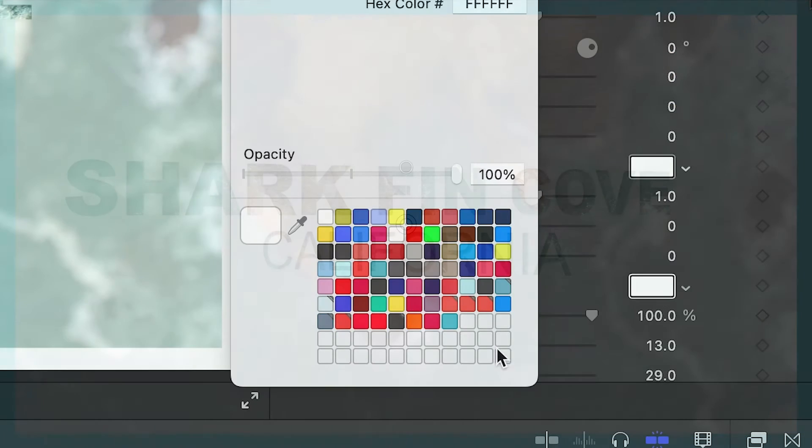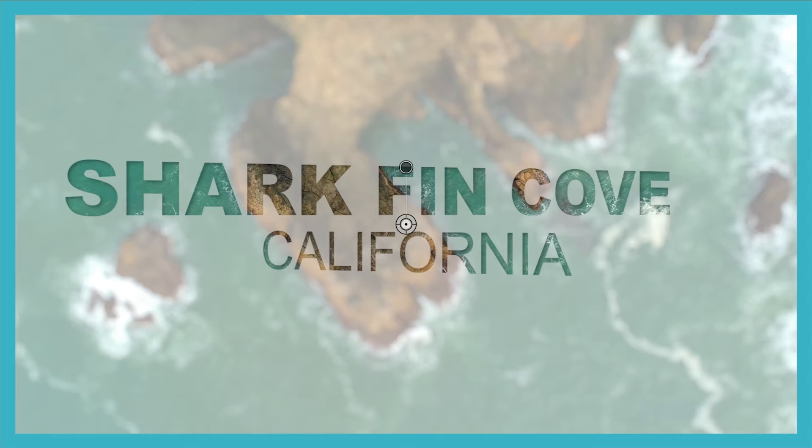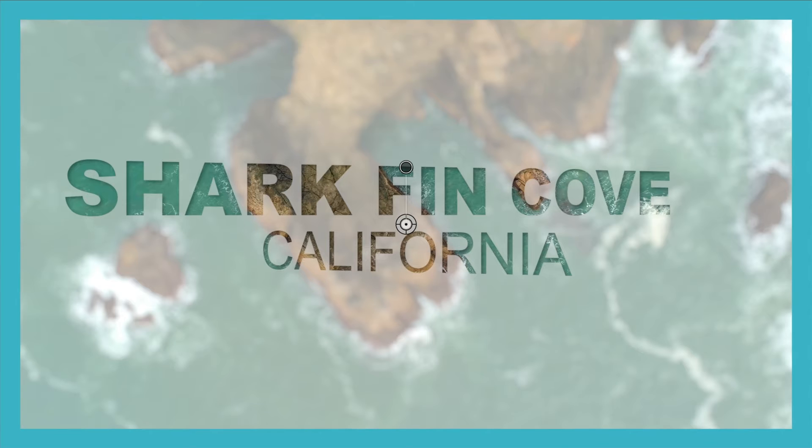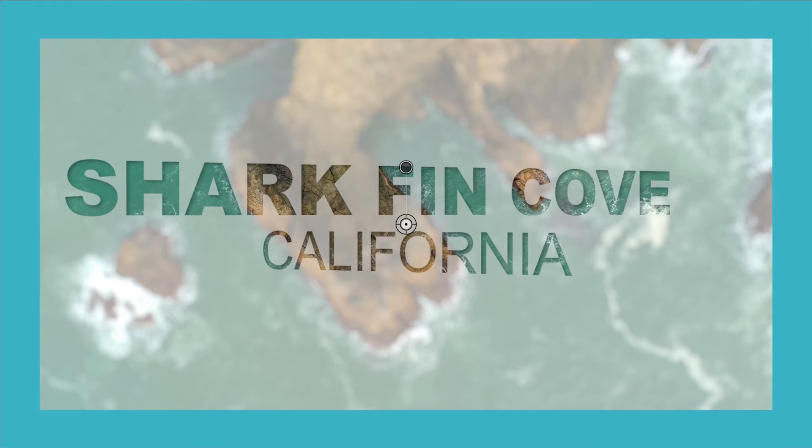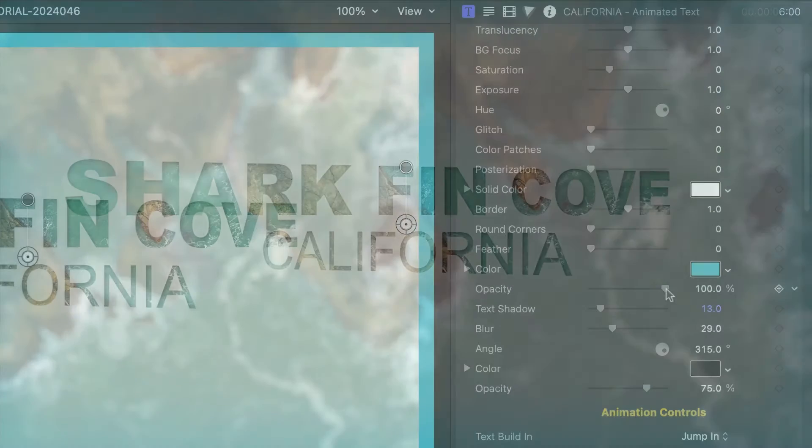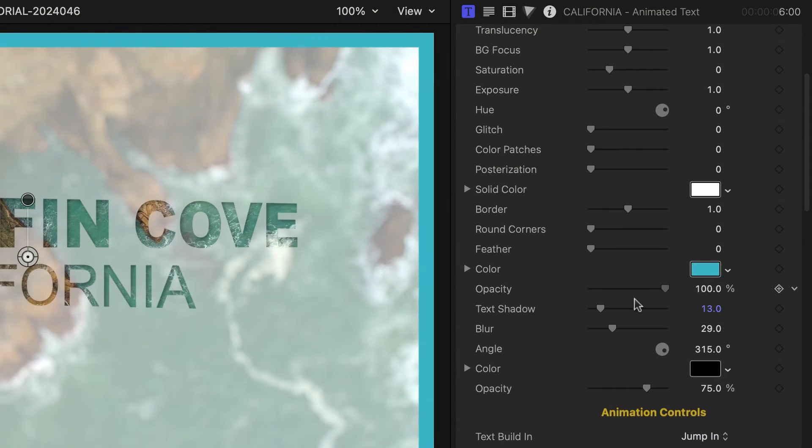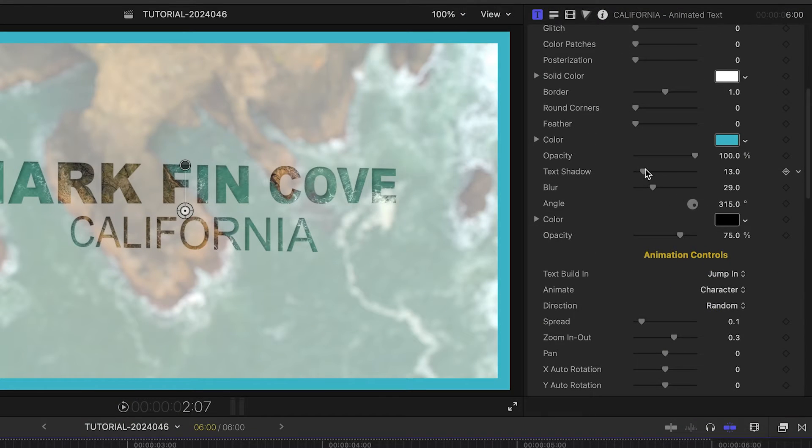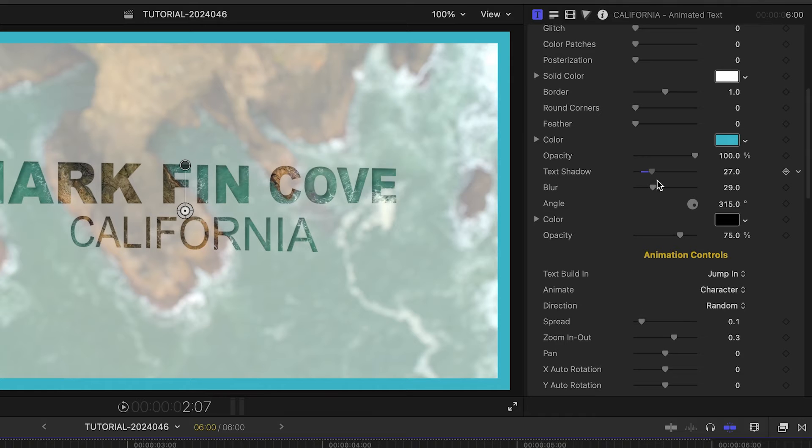Next, I can customize the border color, size, roundness, feathering, and opacity. And I can adjust the inset drop shadow parameters as well.